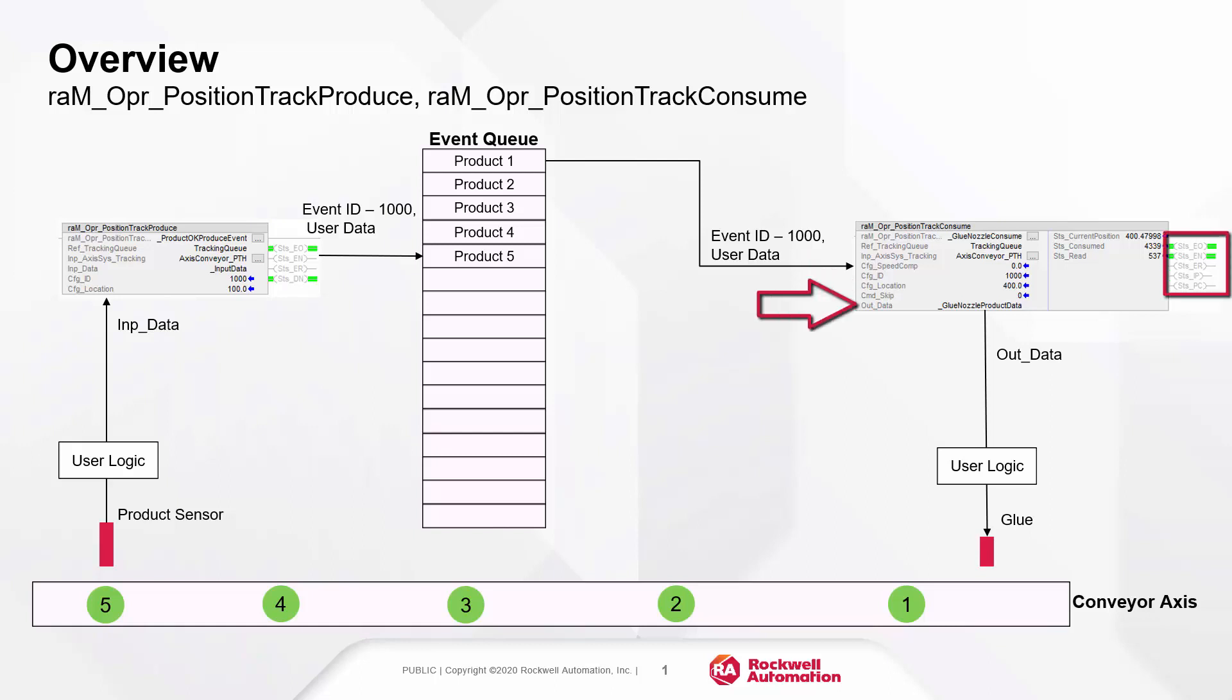The out data information and status bits can be used to trigger an output like a solenoid valve or pending cam sequence.